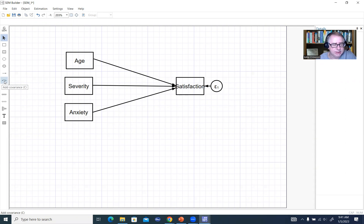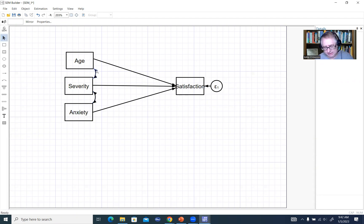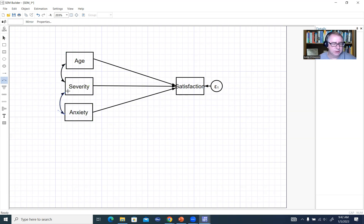Next I'll select the add covariance button and draw in covariances. My preference on the left side of the diagram is to draw upward, because drawing downward gives a double-headed arrow pointing in the opposite direction which is not visually appealing. So I'll draw up from severity to age, then anxiety to severity, and then anxiety to age. I'll deselect, and now we have our basic model laid out and we're pretty much ready to run our analysis.